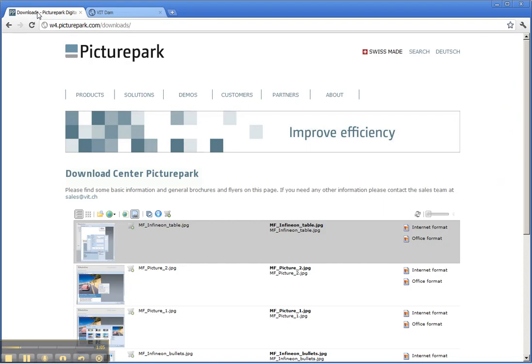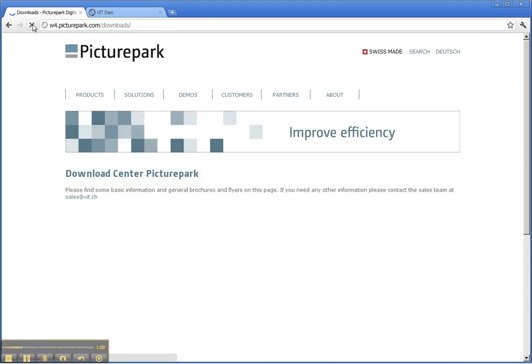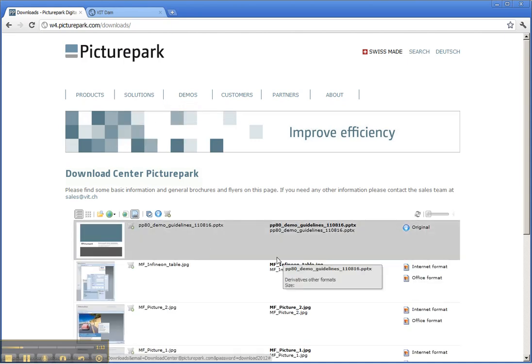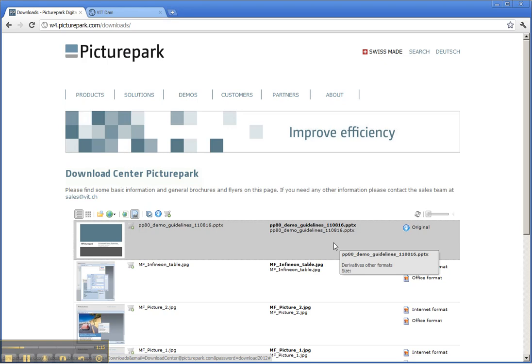And when I now go back to my website and just quickly reload it, I can see my Demo Guidelines and users can access it.